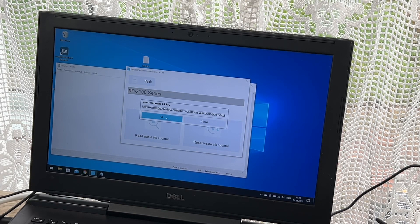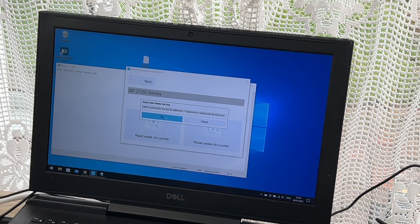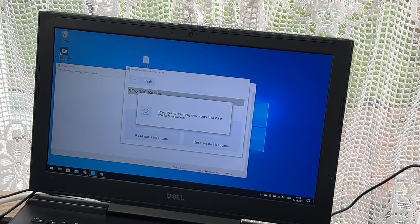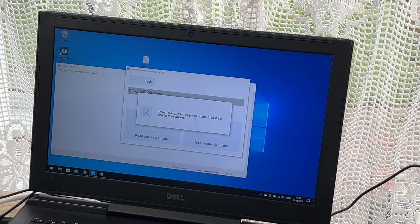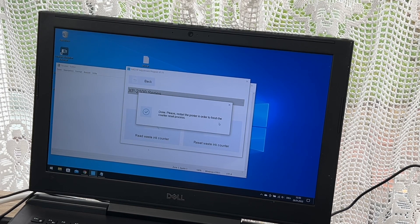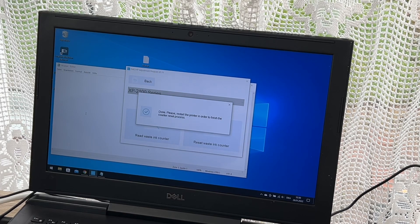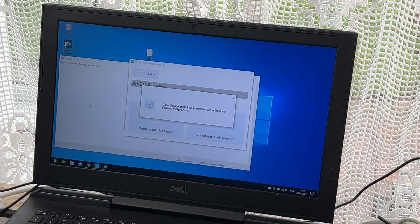After this, this key tells the program okay, here's the right key, you can perform your reset on the Epson printer. That's cool, that's all.